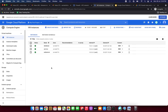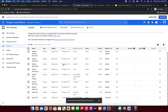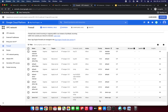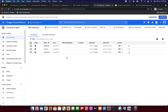There seems to be a mistake that needs to be identified. We will continue pinging the other VM in the next part of the demo.